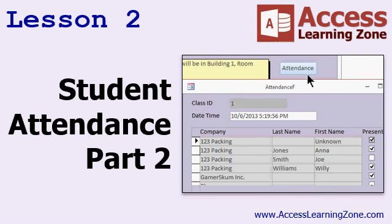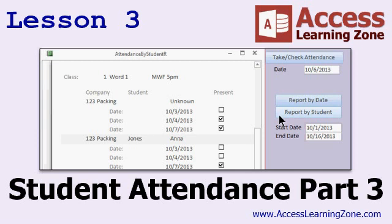In lesson two, we'll set up the attendance table with the attendance form and subform. We'll create an append query so we can run it and automatically add all of the students for the currently selected class to the attendance table. In lesson three, we're going to finish up with student attendance. We're going to make a button to automatically add all of the students to the attendance form for the day, and we'll make a couple of attendance reports: student attendance by date and student attendance by student.